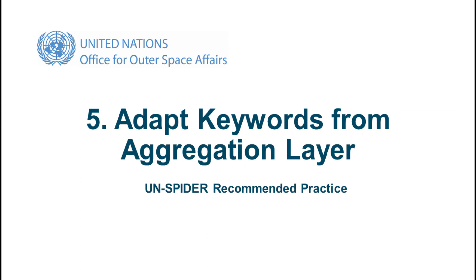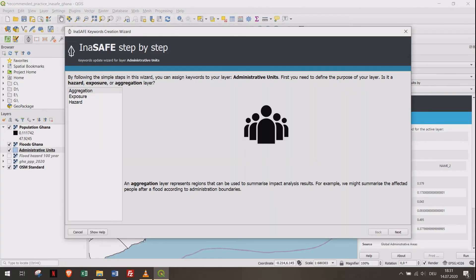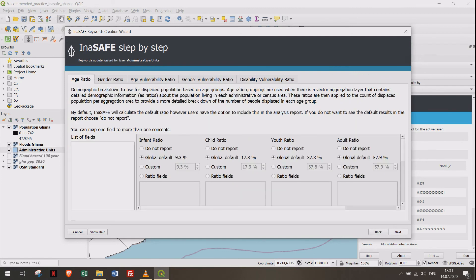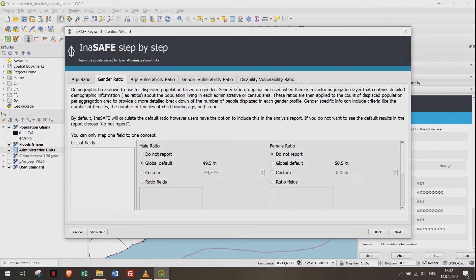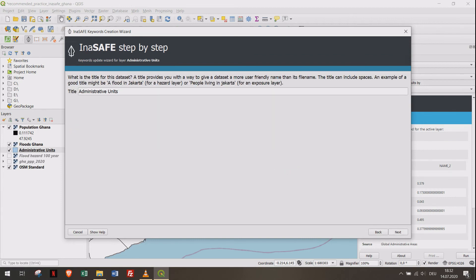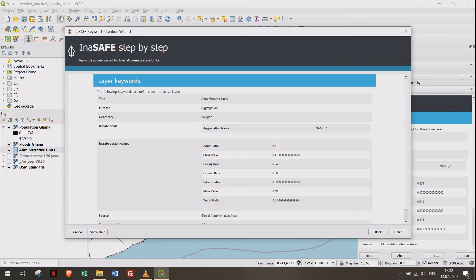Finally, we set up the keywords for our aggregation layer. Open the wizard and click on Aggregation, select Name_2, because this is the level of administration you want to cluster results on. Select Global Defaults so the values we defined before will be considered. Add a source and title, then click Finish.